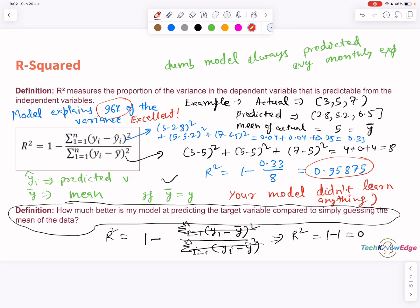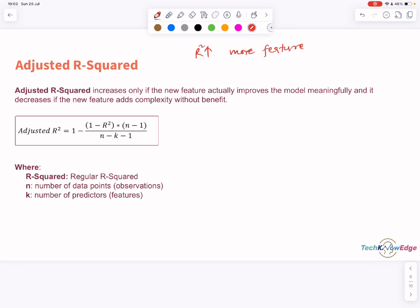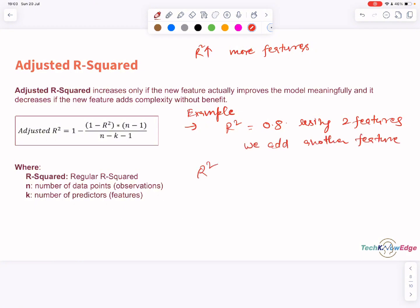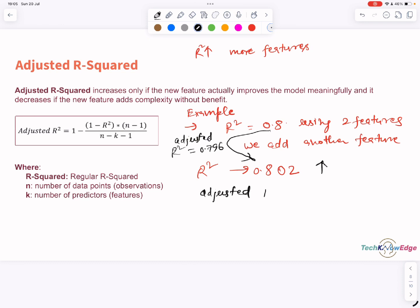But wait — R squared has a problem. It always goes up when you add more features, even useless ones. Enter adjusted R squared. It only increases if the new features actually add value; otherwise it goes down, punishing complexity. The formula for adjusted R squared is: 1 minus (1 minus R squared) multiplied by (N minus 1) divided by (N minus K minus 1), where N is the number of observations and K is the number of predictors. For example, with R squared of 0.8 using two features, adding a third barely useful feature might push R squared from 0.800 to 0.802 — looks like a win. But adjusted R squared might drop from 0.796 to 0.793, indicating no real value added.